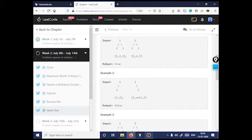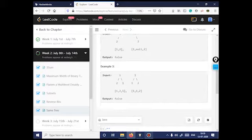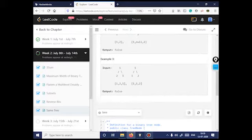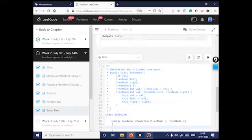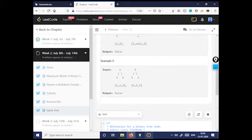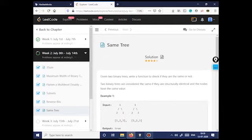So given this tree and this tree, it's true. But given another example with one and two swapped — here two is at the left and here two is at the right side — so it's not the same, it's false. Here also it's false because two and one have swapped their positions. Let's go to the solution part.